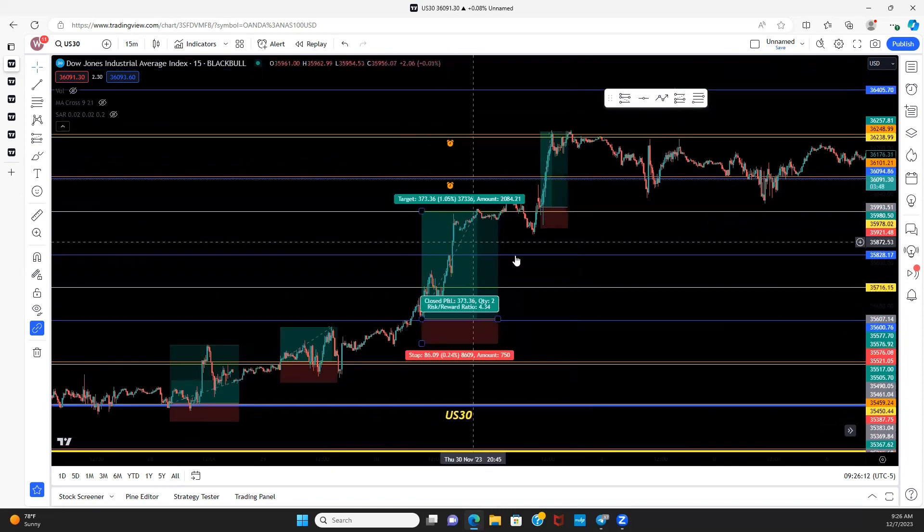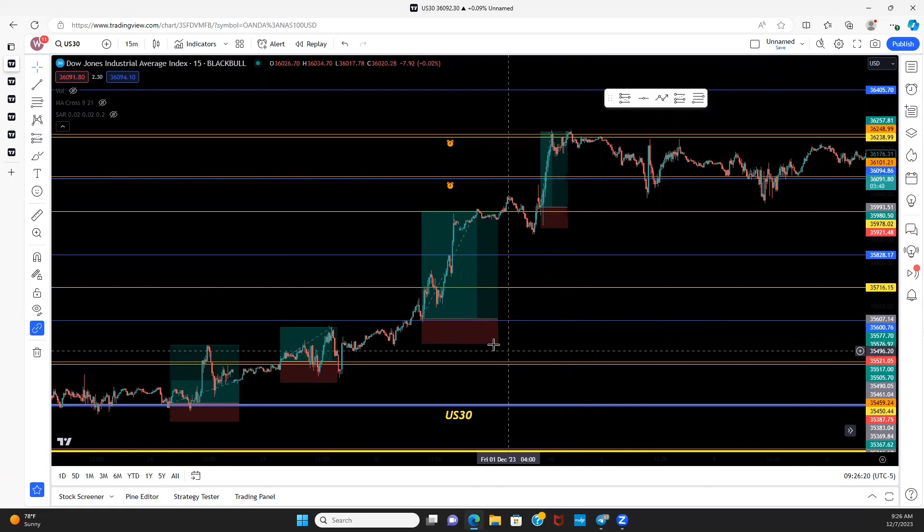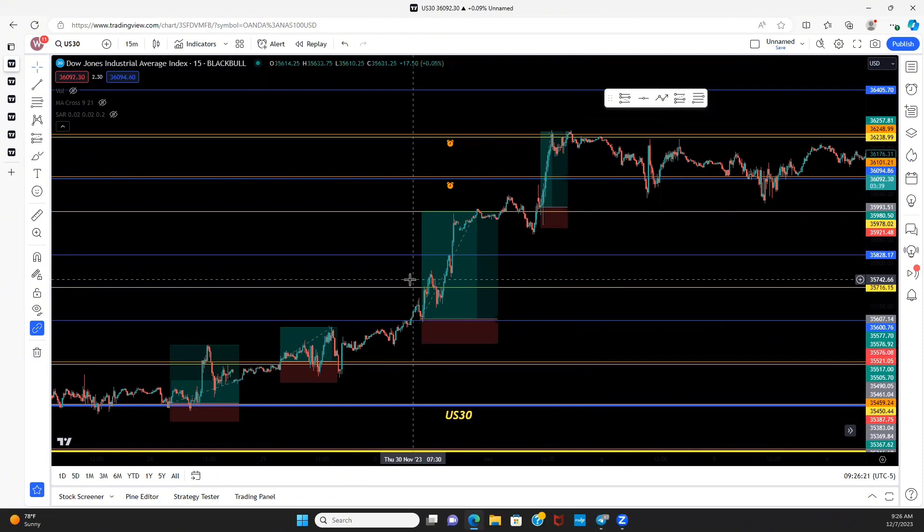Before we get started, this isn't just a US 30 strategy. This works on anything with charts. What I teach here is how to read the charts. This works on gold, currency pairs, crypto, stocks.